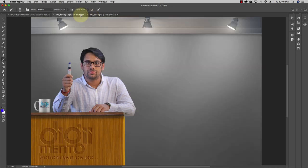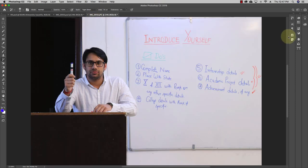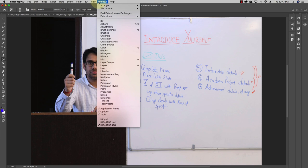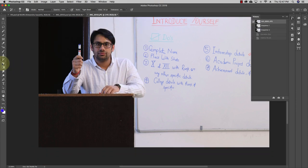In the history tool group, there are two tools: the history brush tool and the art history brush tool. The art history brush tool works similarly — whatever artwork you have done on the image, you can go back to that particular artwork state using it.